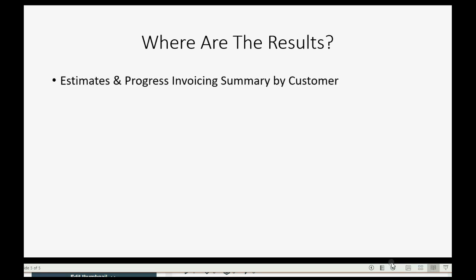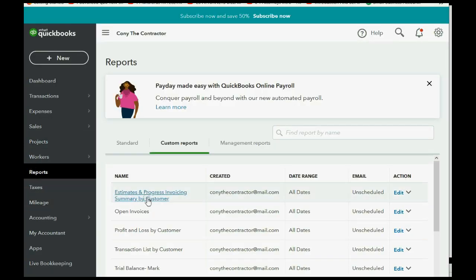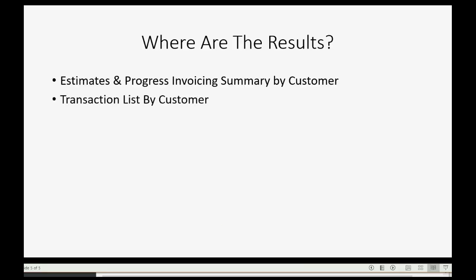The report Estimates Progress and Invoice Summary will change as a result of making the invoice for that estimate. If we click Reports and click Estimates and Progress Invoicing Summary by Customer, you can see that for this particular job, once you make the invoice, it changes the status of the estimate to Accepted. The invoiced amount is twenty percent of the original amount, and it shows twenty percent progress made on this estimate.